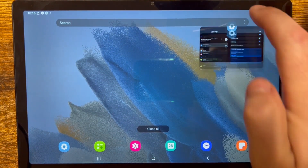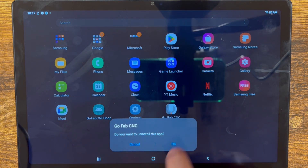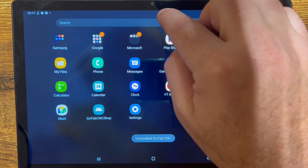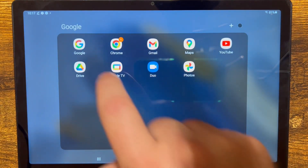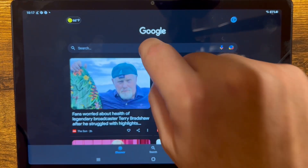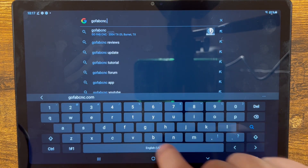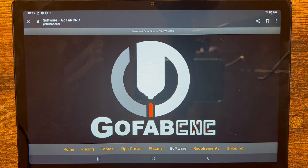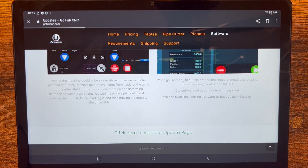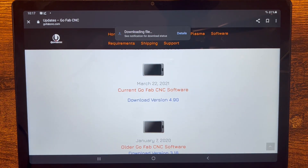Close everything open and we're going to do the same thing we did before — hold our finger down on the 5.0 icon, click uninstall, and say OK. On some tablets you may drag it to the top where it says uninstall; it may be a little different but the process is the same. Ultimately we want to uninstall that version 5 software. Now we're going to go back to Google and right back to the GoFabCNC website.